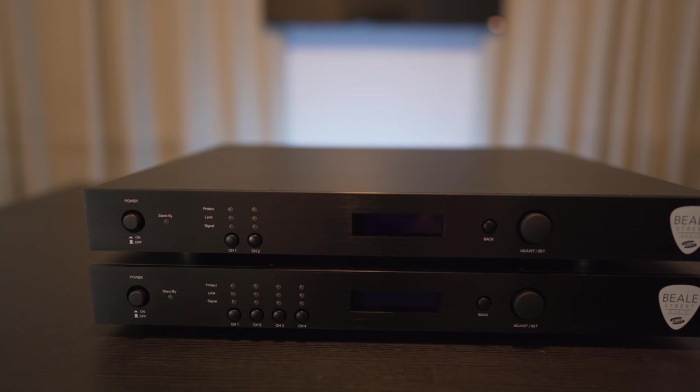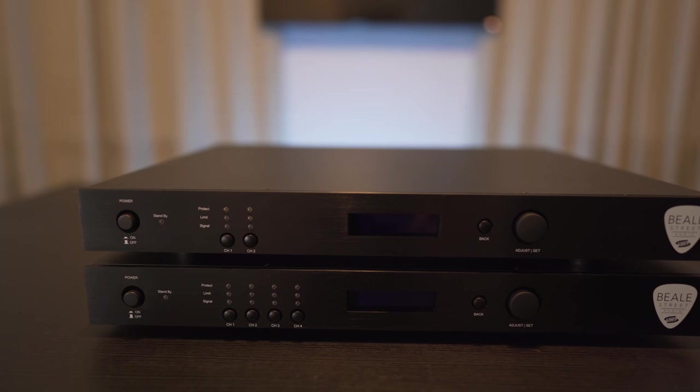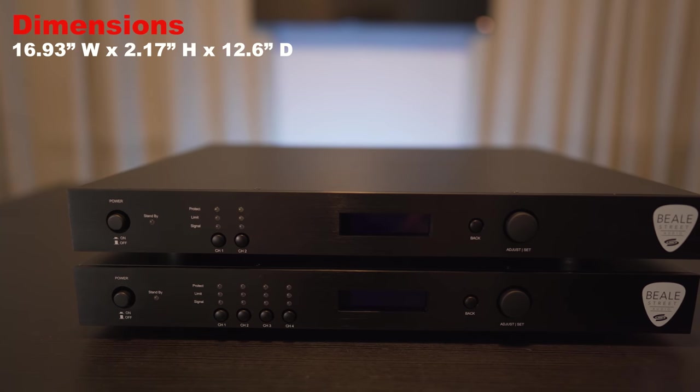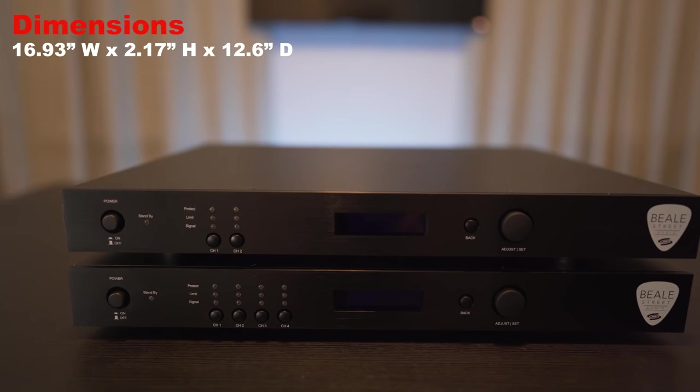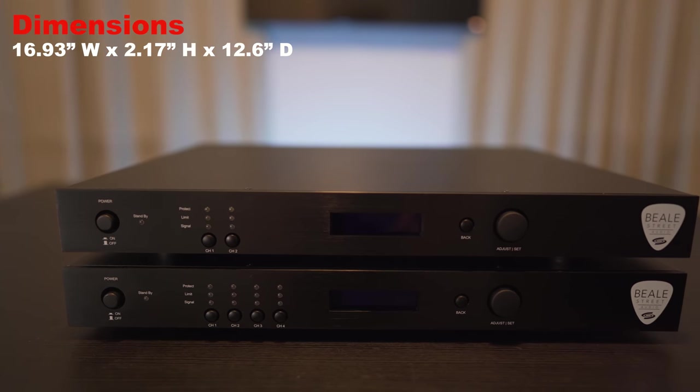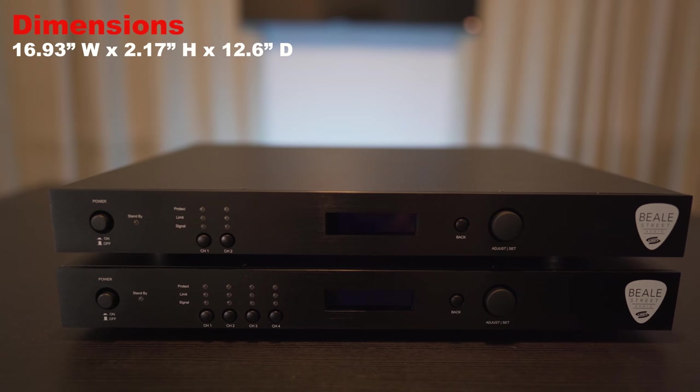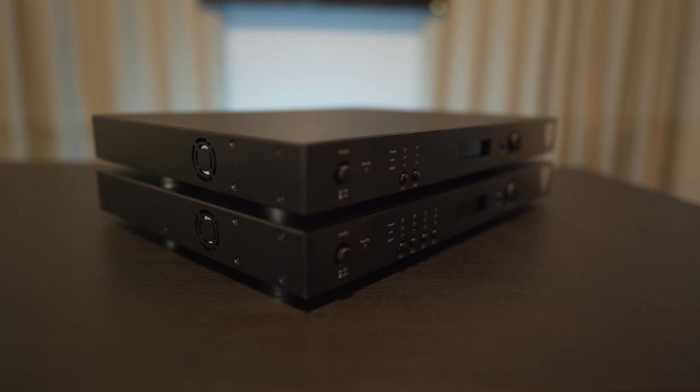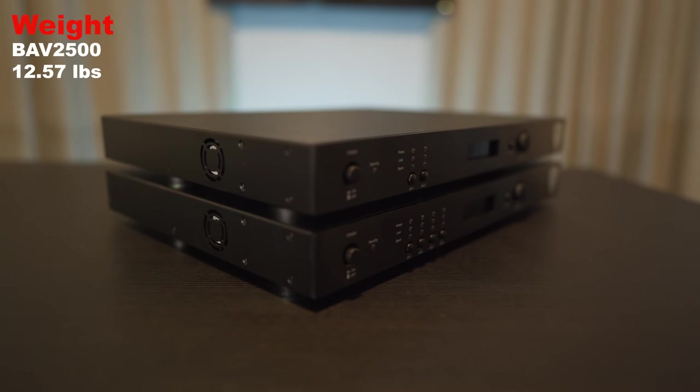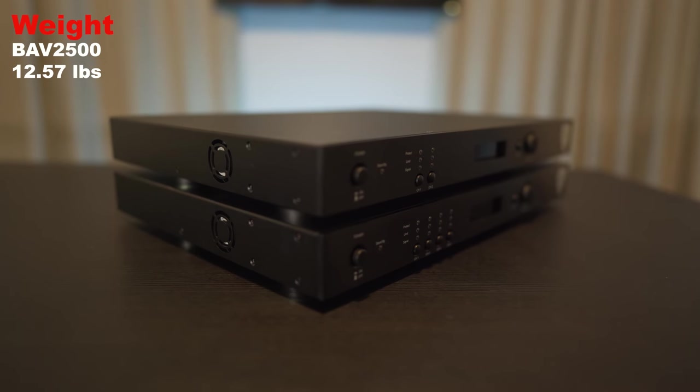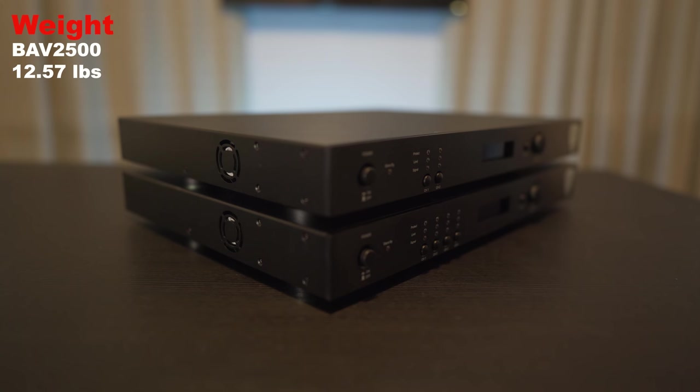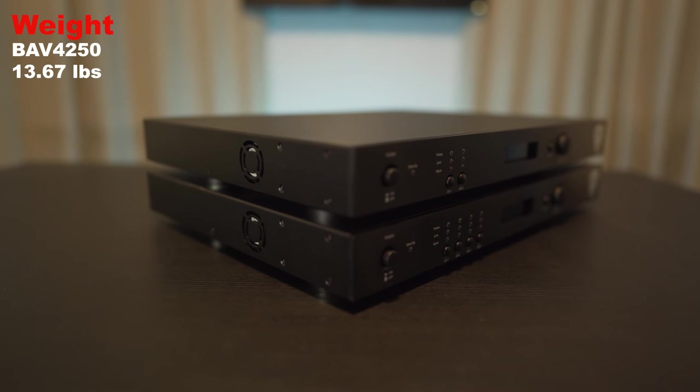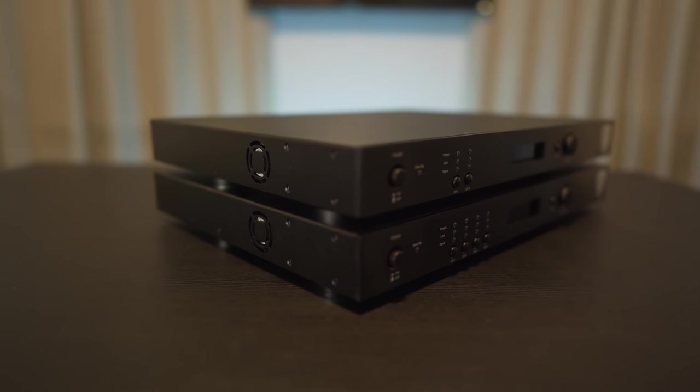Size wise, they both measure in at 16.93 inches wide by 2.17 inches high by 12.6 inches deep. The 2500 weighs in at 12.57 pounds and the 4250 weighs 13.67 pounds.